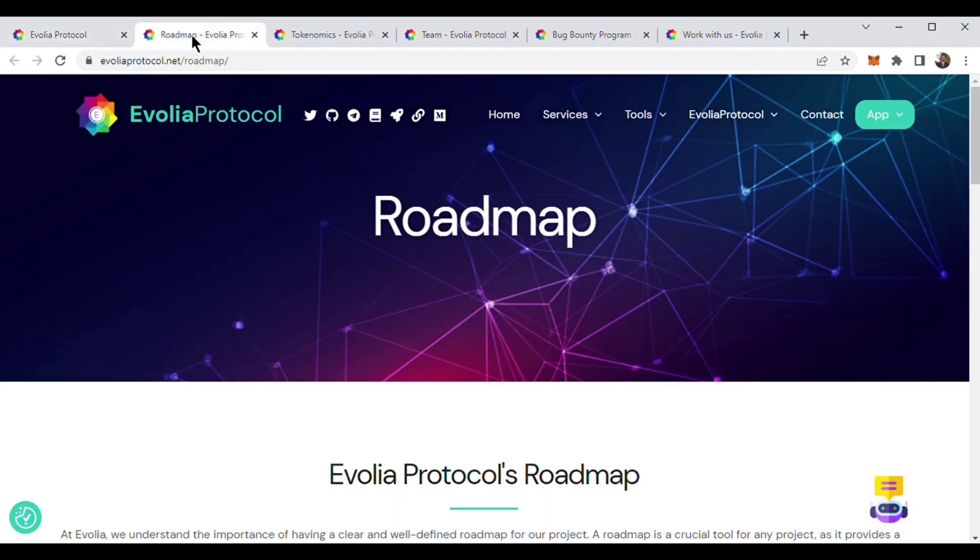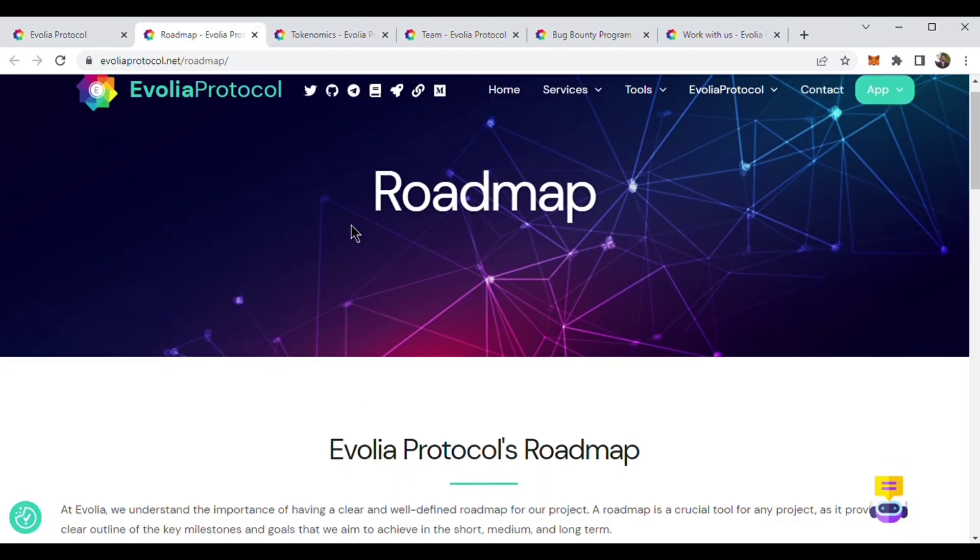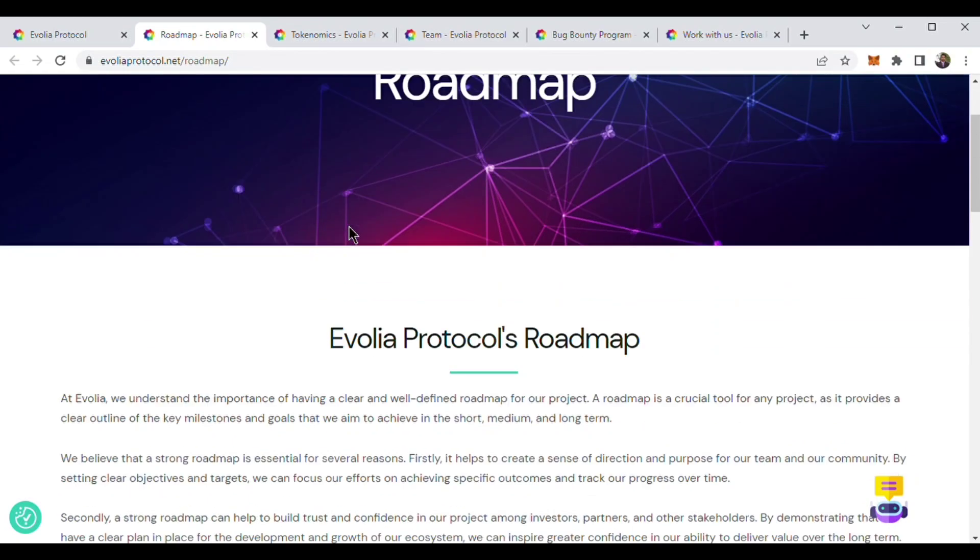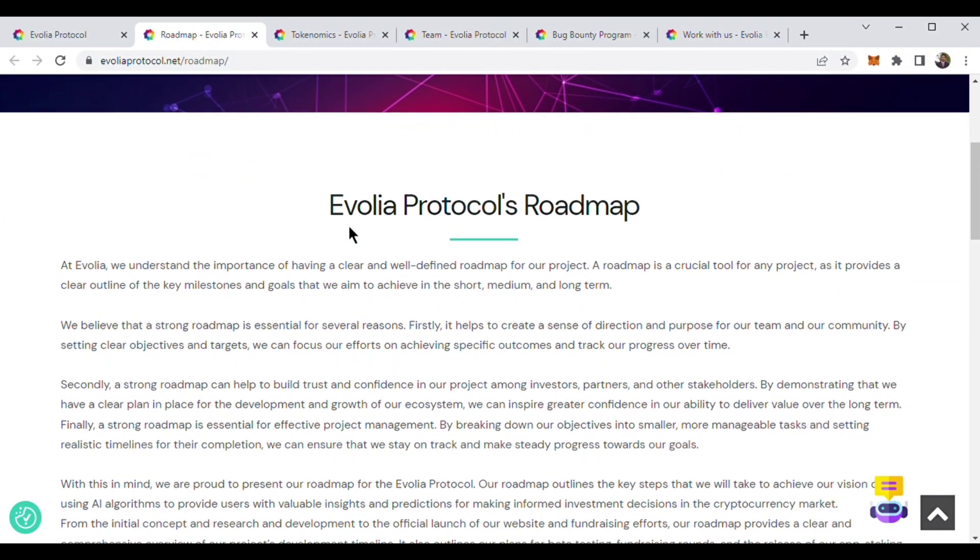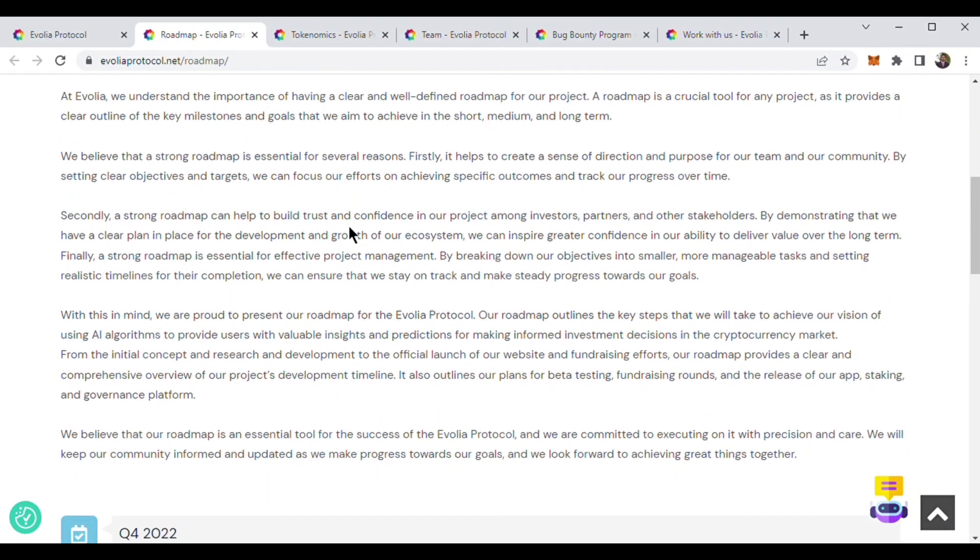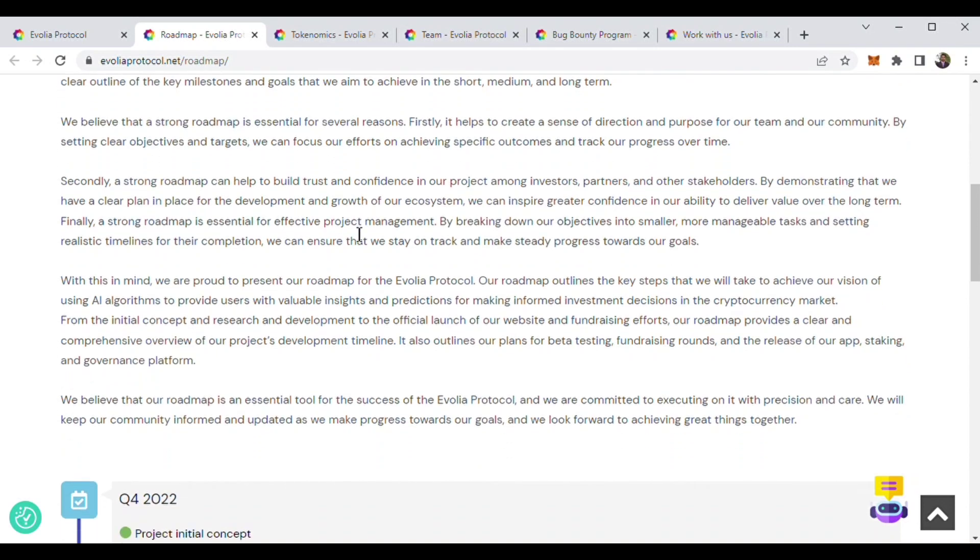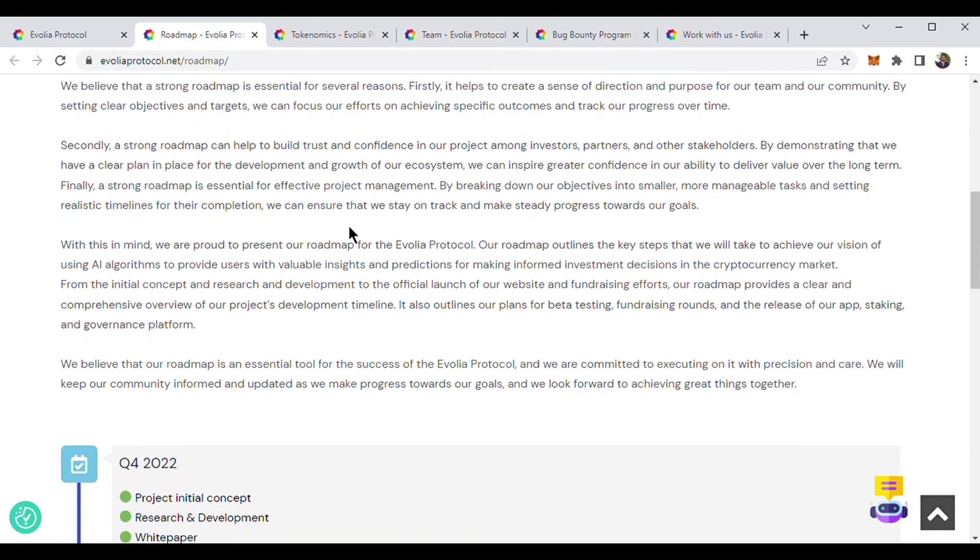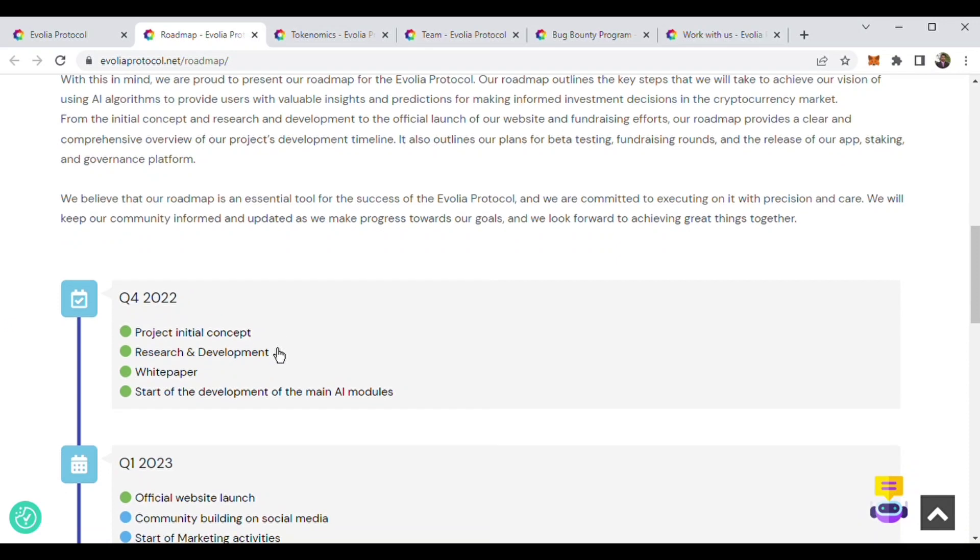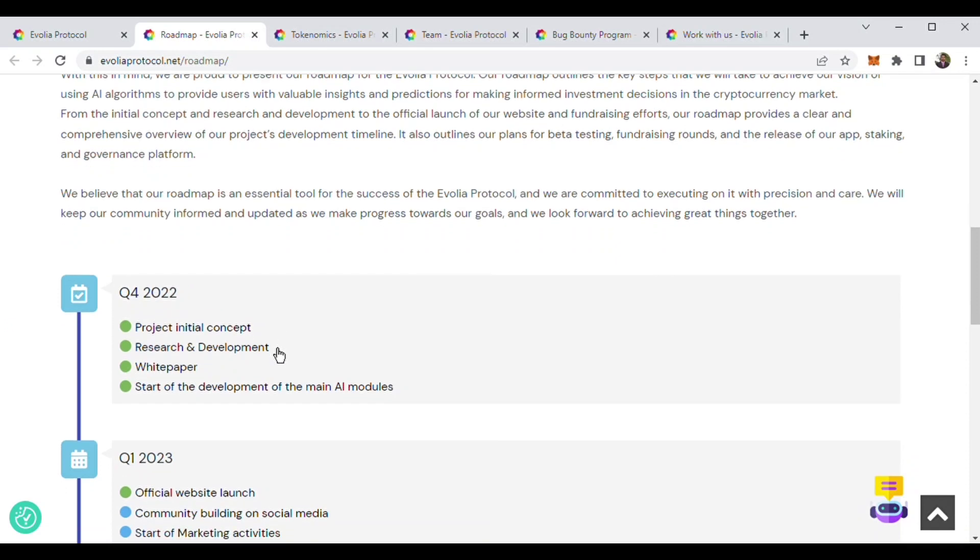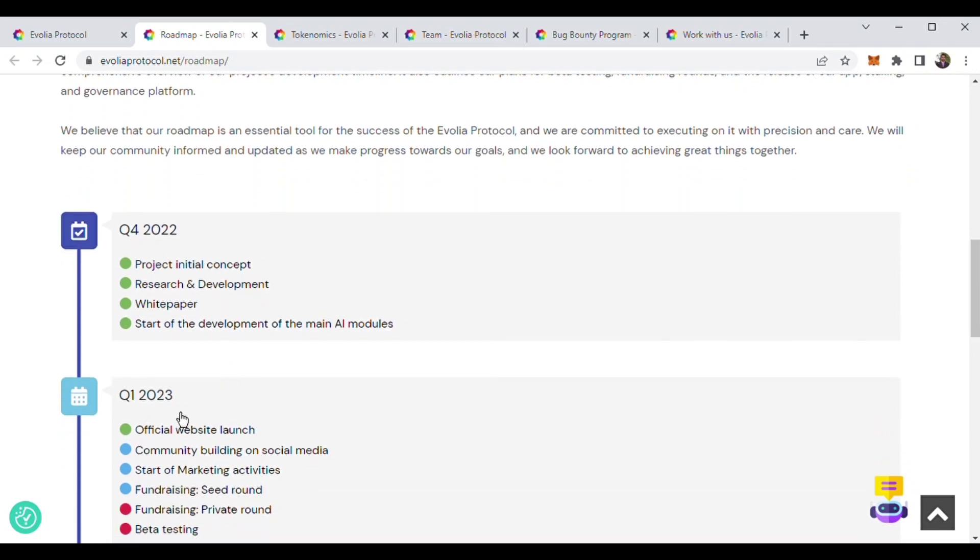Now we are going to know about Evolia Protocol's roadmap. Evolia Protocol has a great roadmap and they are doing everything according to their roadmap. Their project initial concept, research and development was launched in Q4 2022.